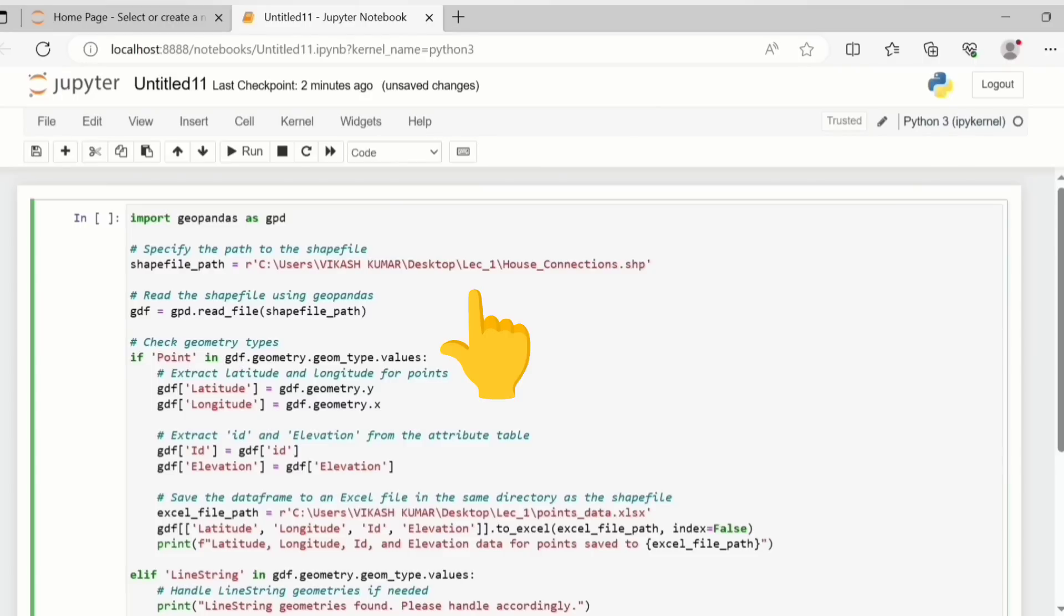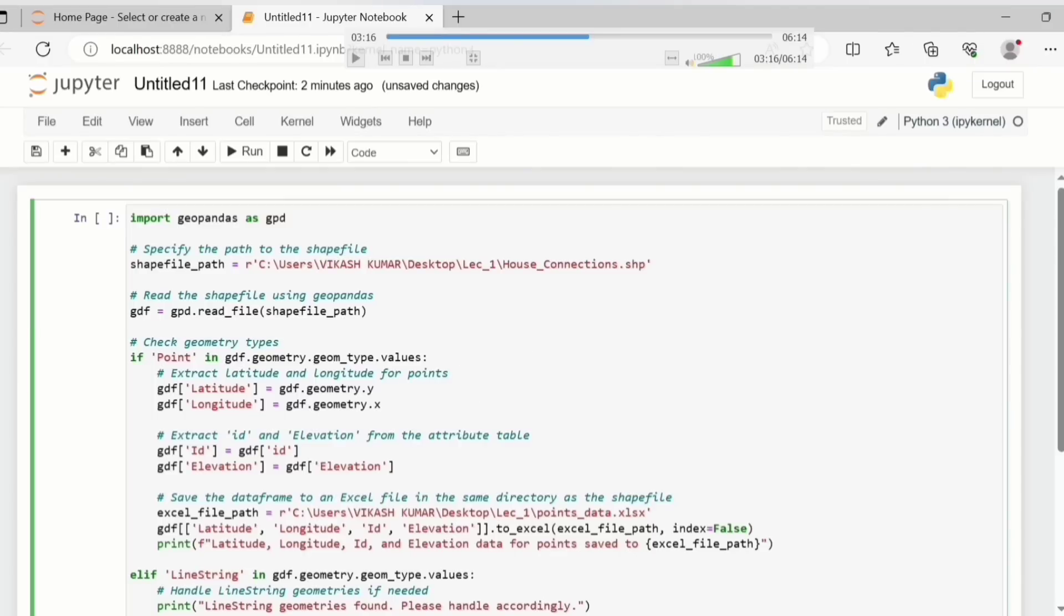Now some of you may ask, will this code run on my computer? So the thing is you have to change this address to the location where you have saved the file which I have given. Similarly here you have to change the address of your system's location where you want the output to be saved.